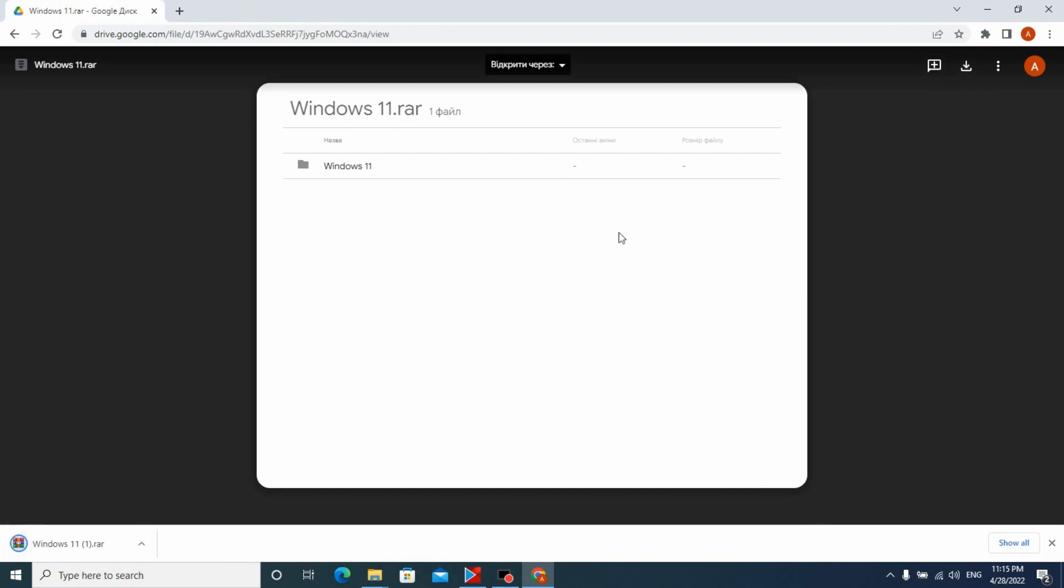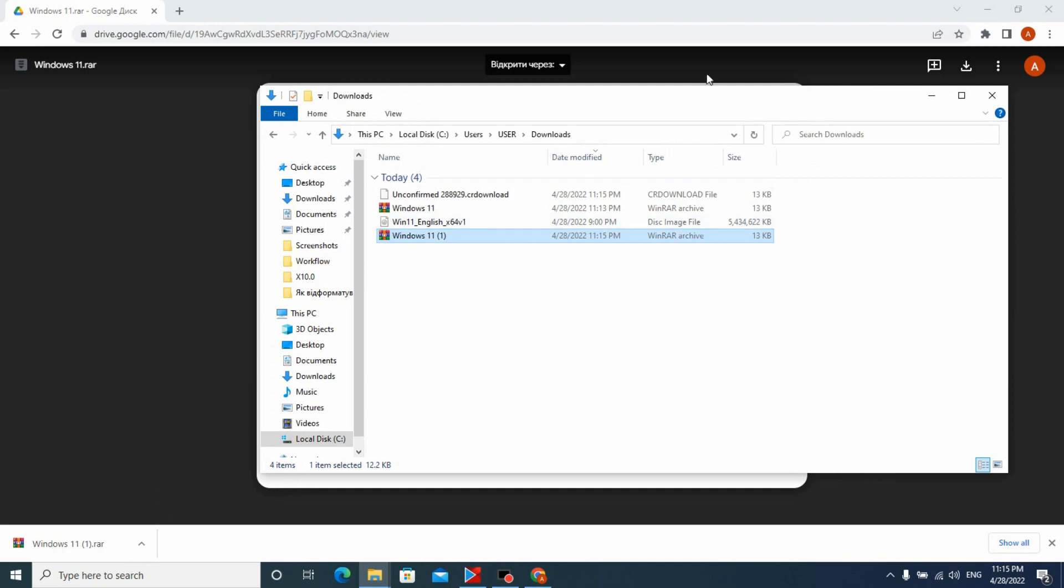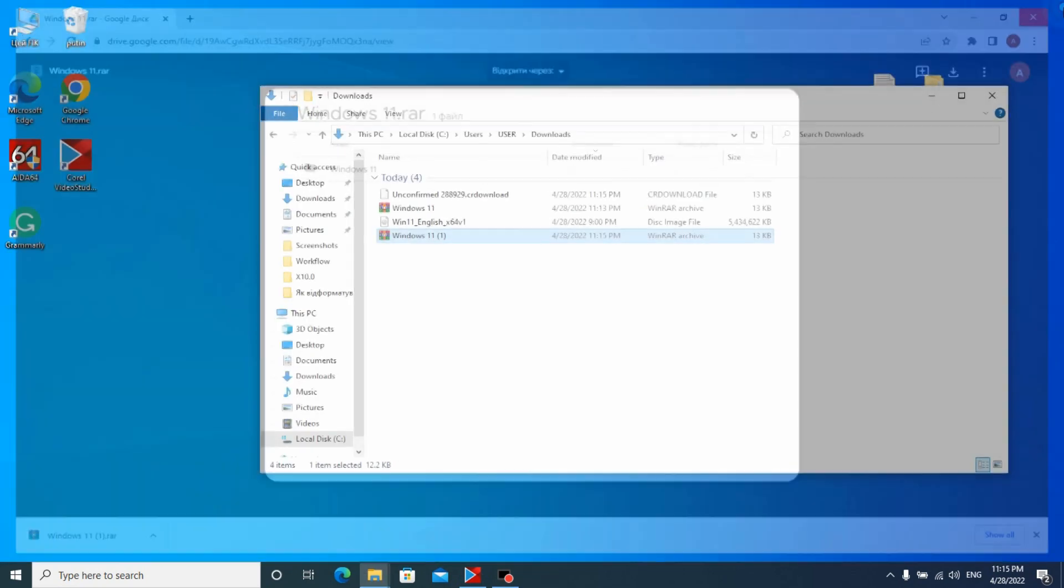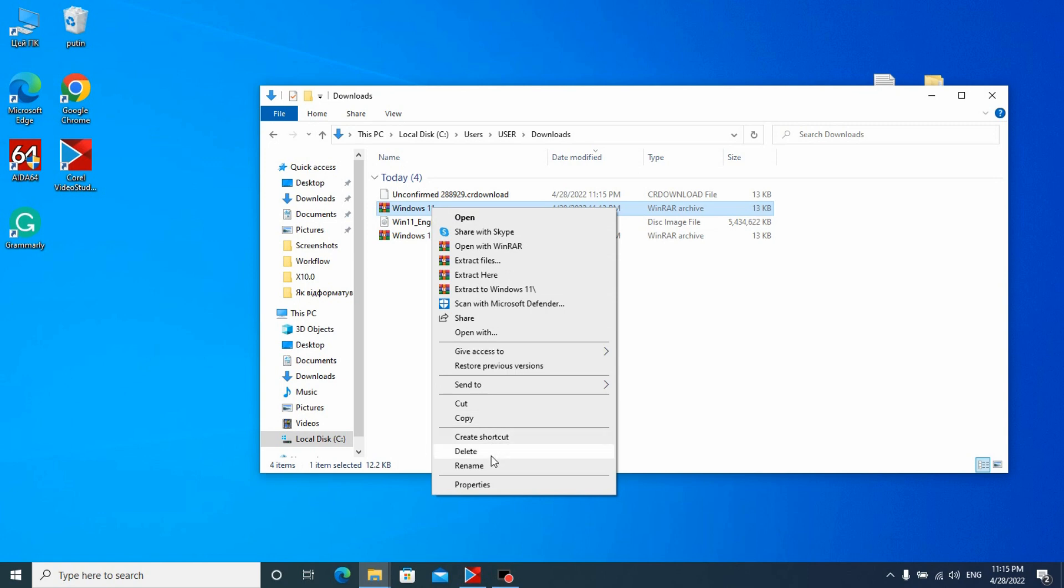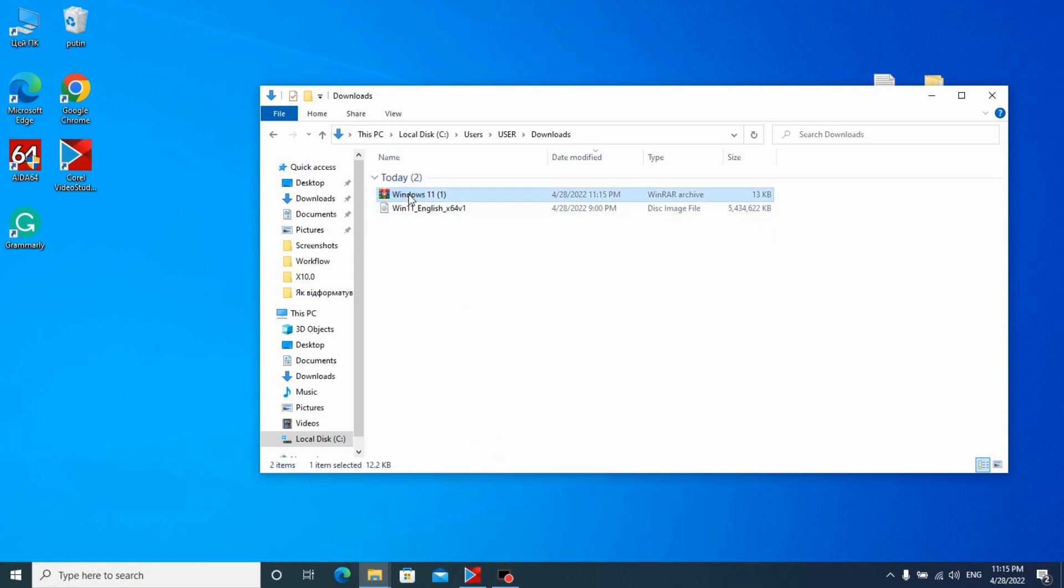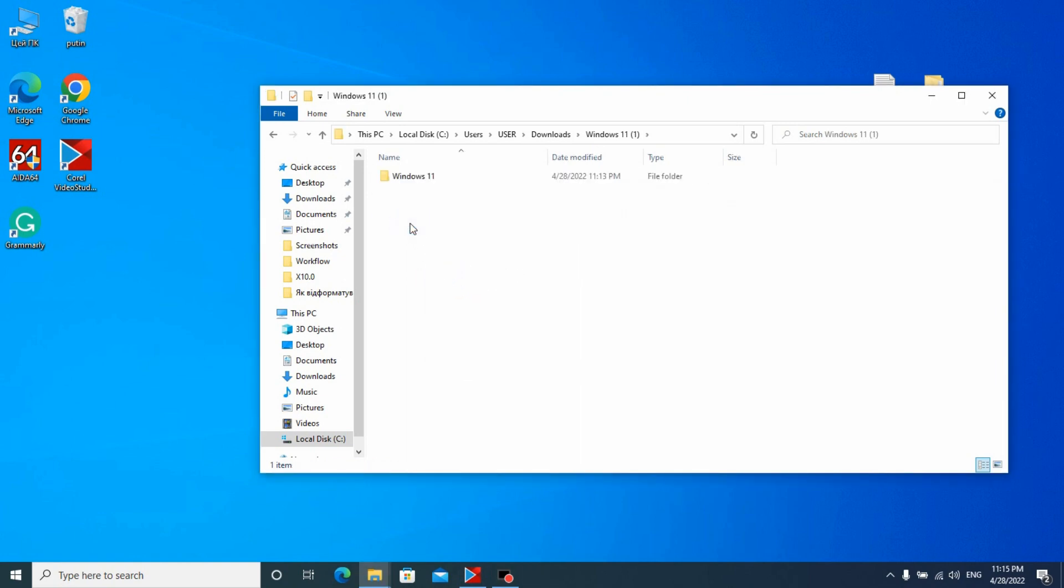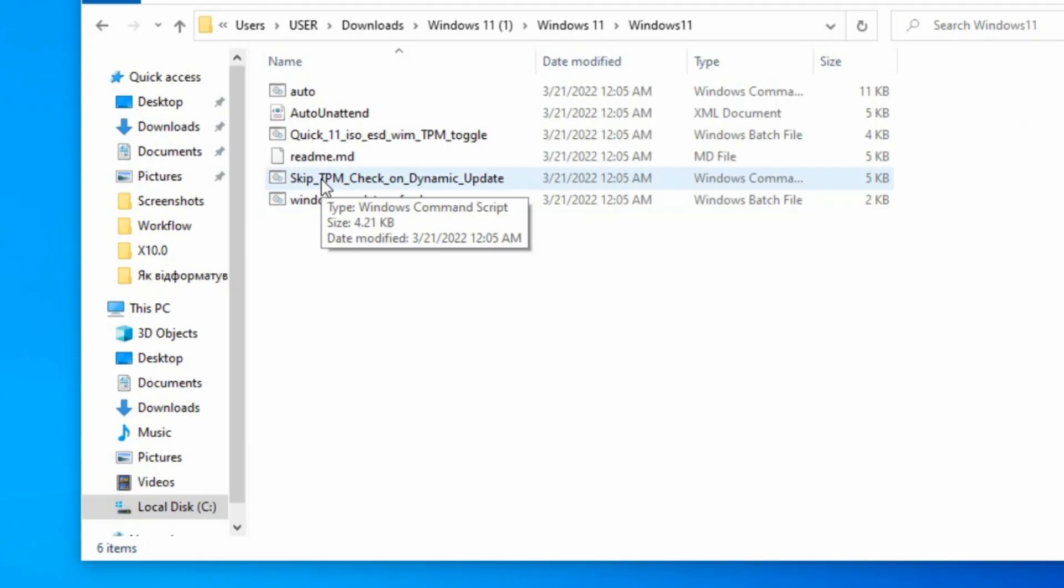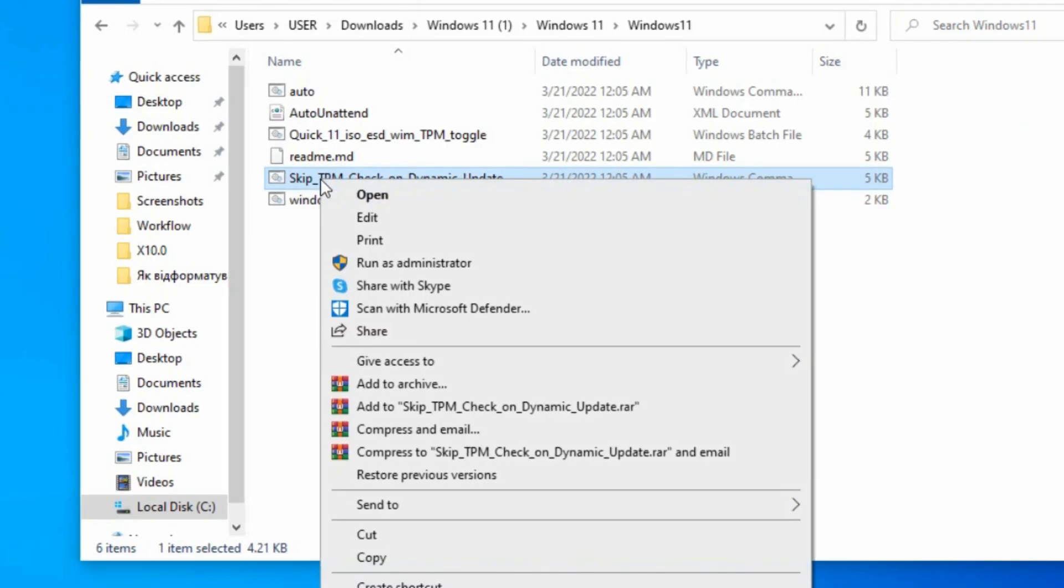And then we can run Windows 11 on unsupported PC or laptop. Works 100%. As you see, I saved this file on computer twice, so I will delete one of them. And now I will extract this file to folder. Click here, click another time, the third time. And now we need to run this file as administrator.